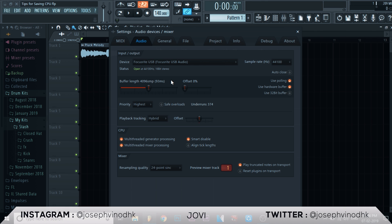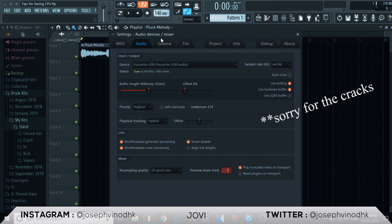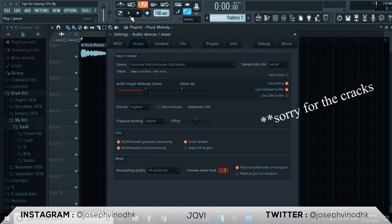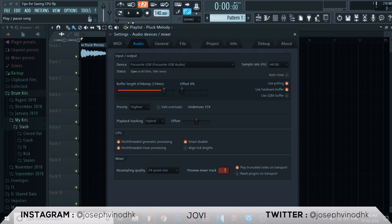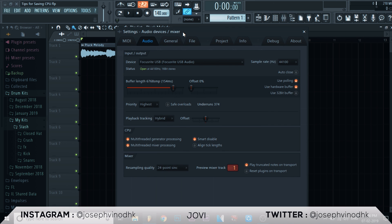To solve it, simply increase the buffer size. But there is a limitation: the more buffer size you have, the more lag you will experience during playback, and it affects your performance while recording audio or playing through your MIDI device. If you watch closely there is a little lag before the audio starts playing, and it gets worse when I increase the buffer size. So make sure you balance it for your performance.